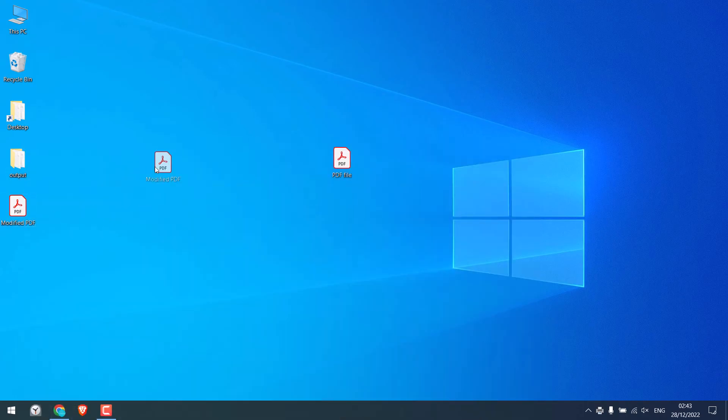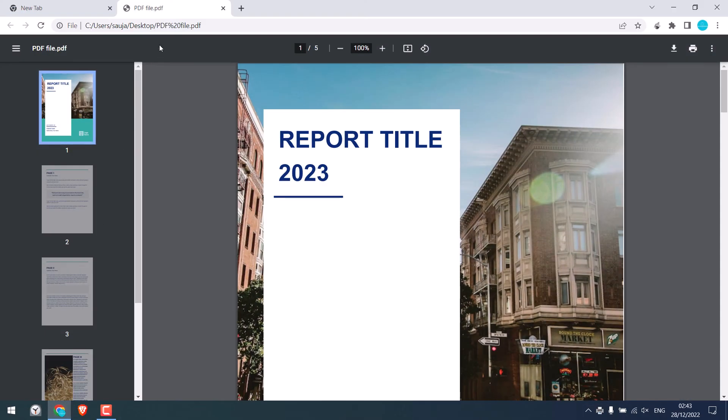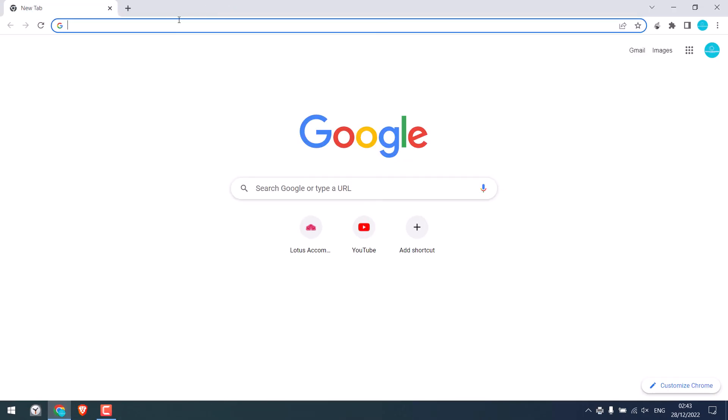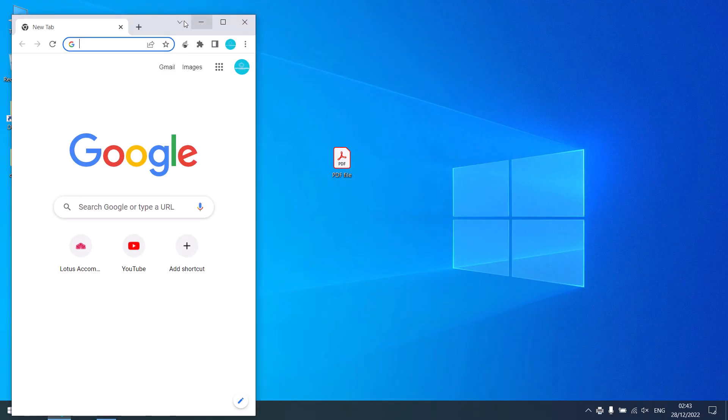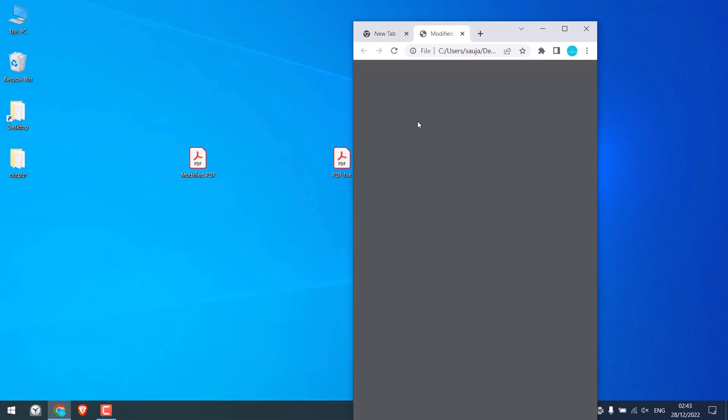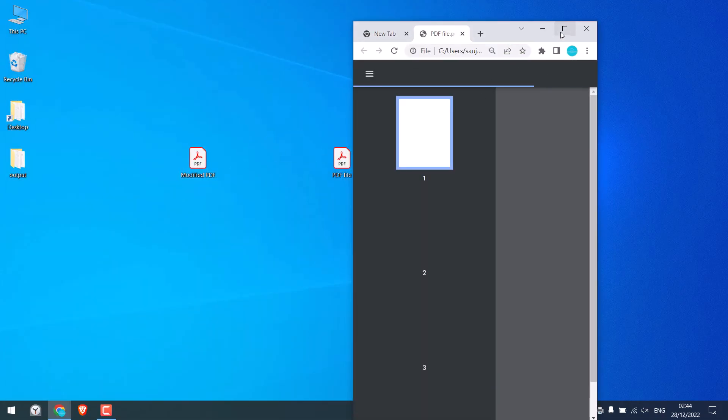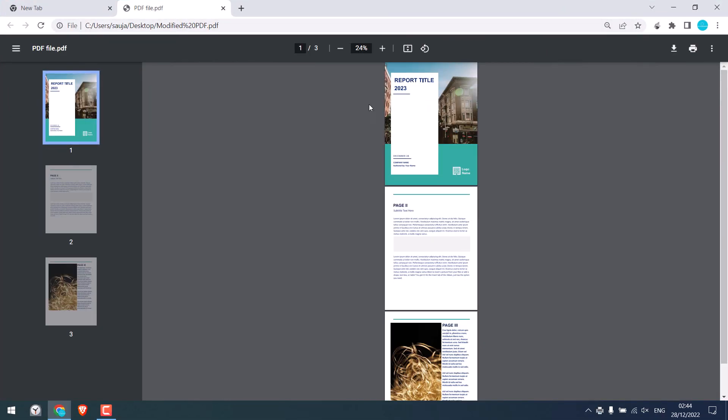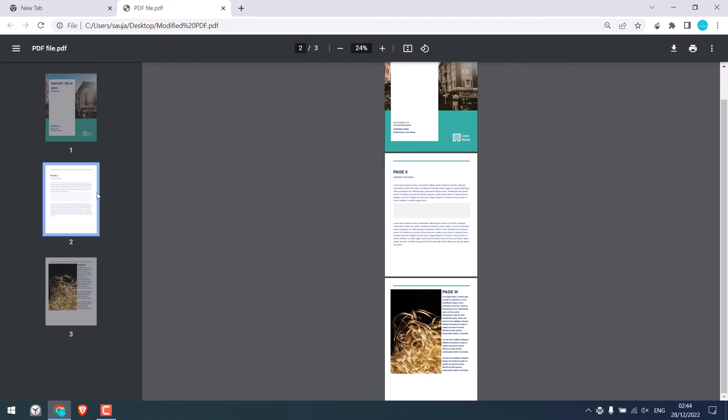So here is our modified PDF. Let me close this. You can also drag the PDF to Chrome. As you can see, this PDF now has 3 pages. And only has a cover page, page 2, and page 3.